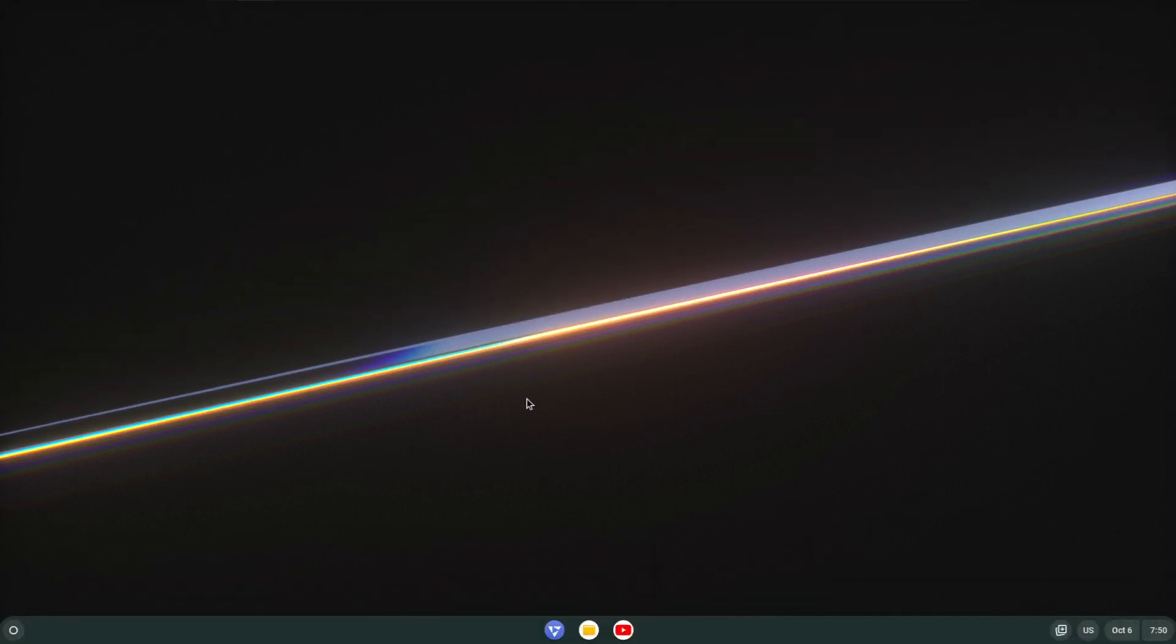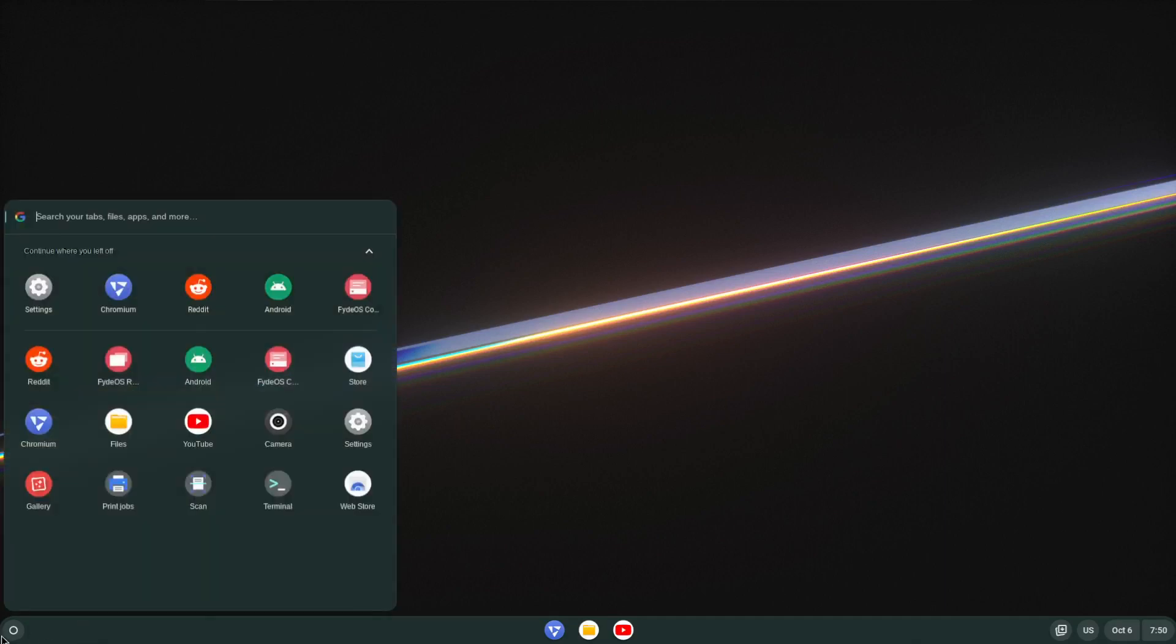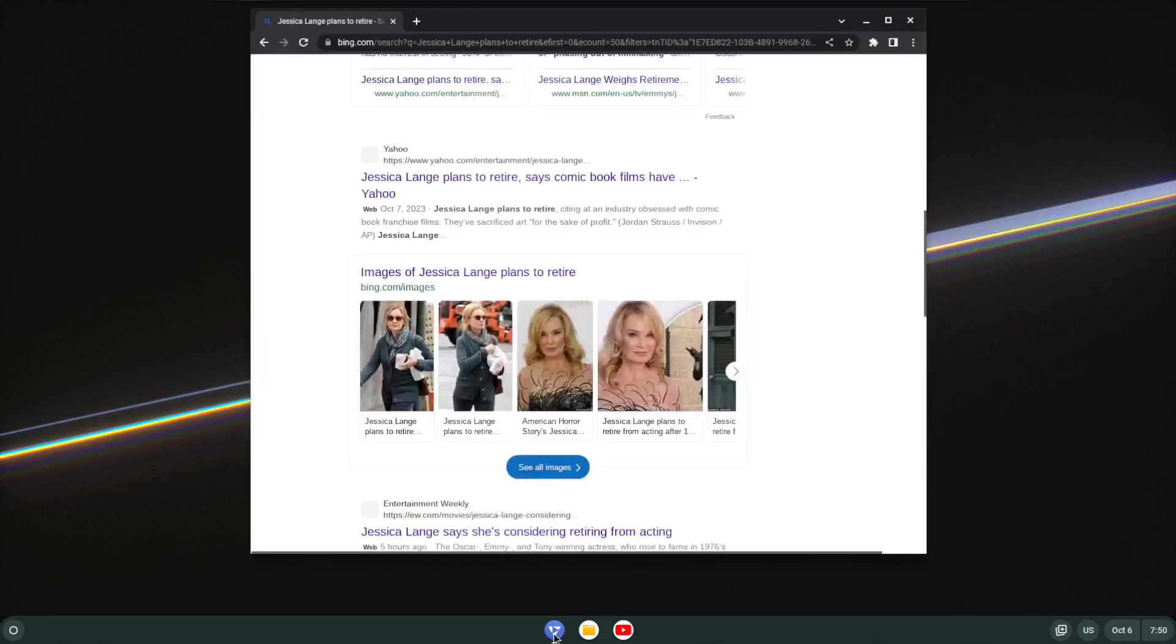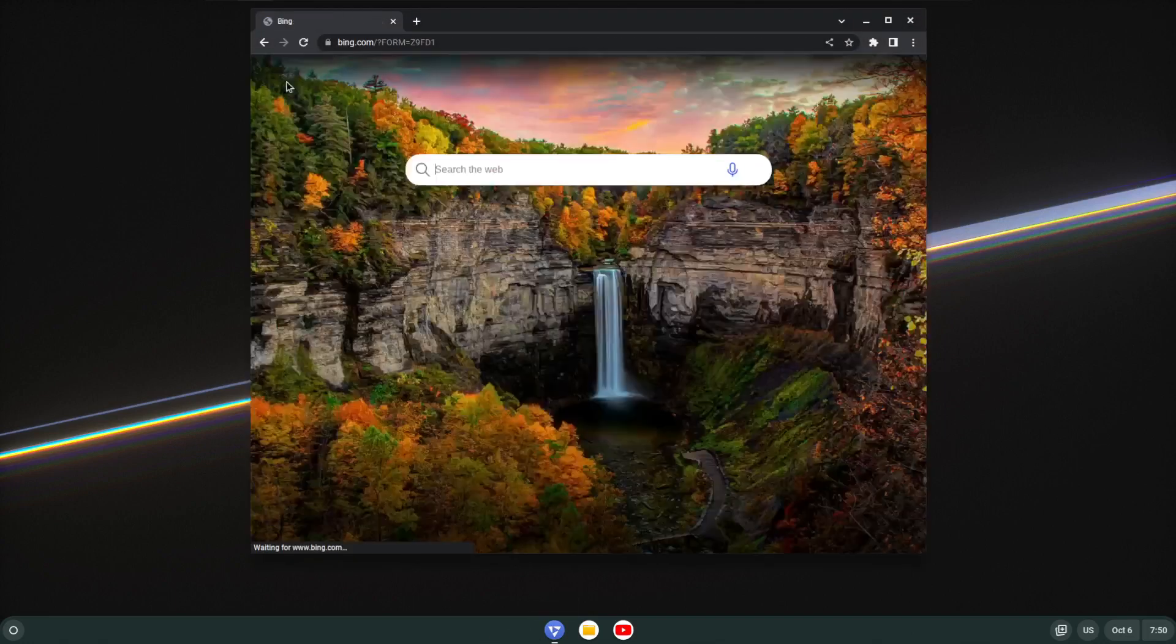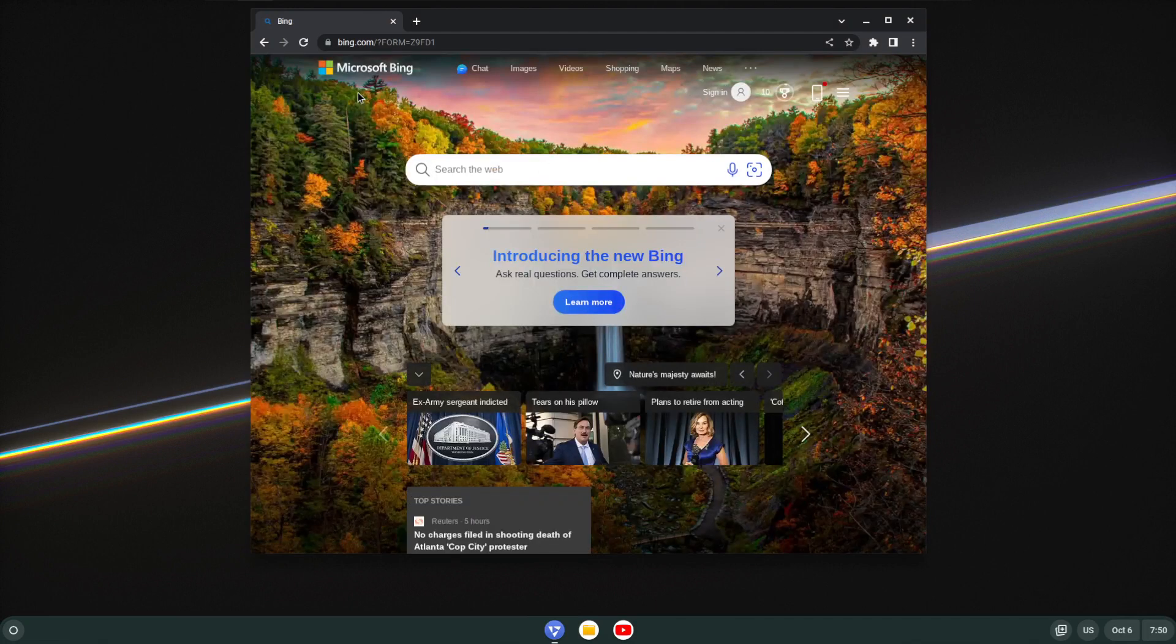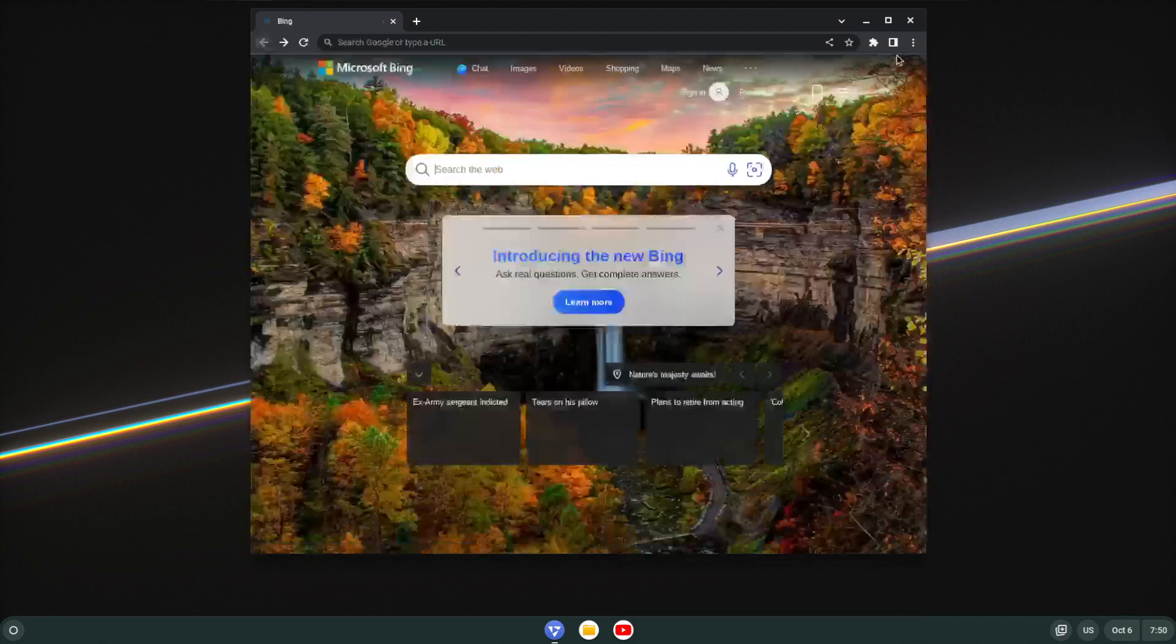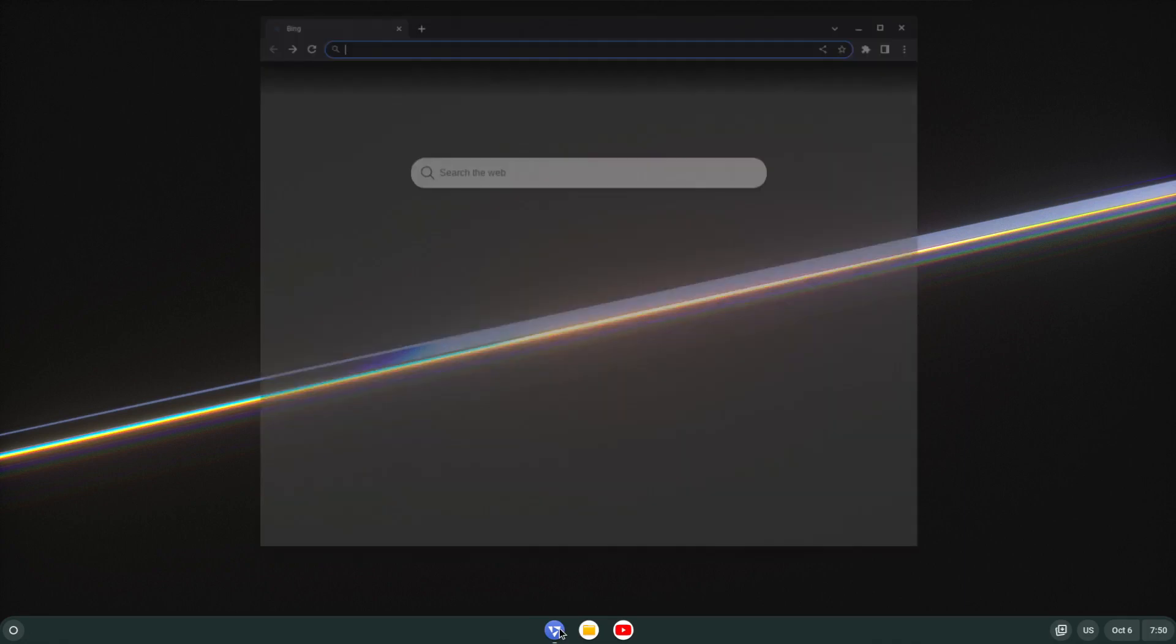And here we are, FydeOS in all its glory. And what is this? This is a Chrome OS or Chromium OS based operating system.